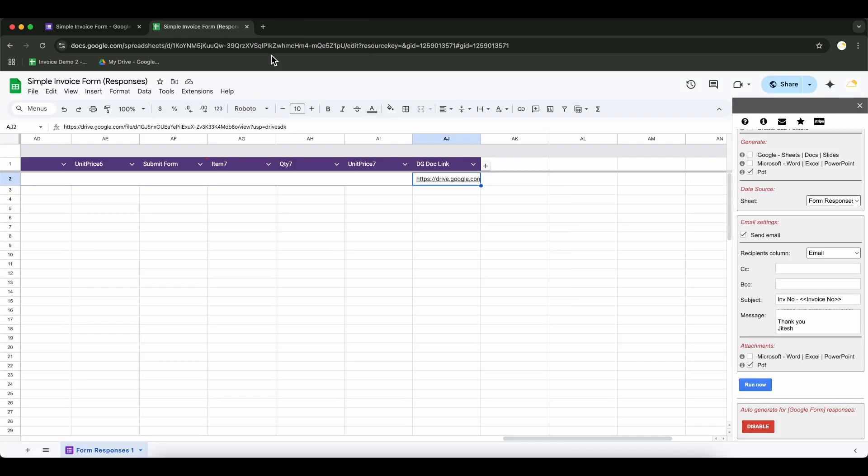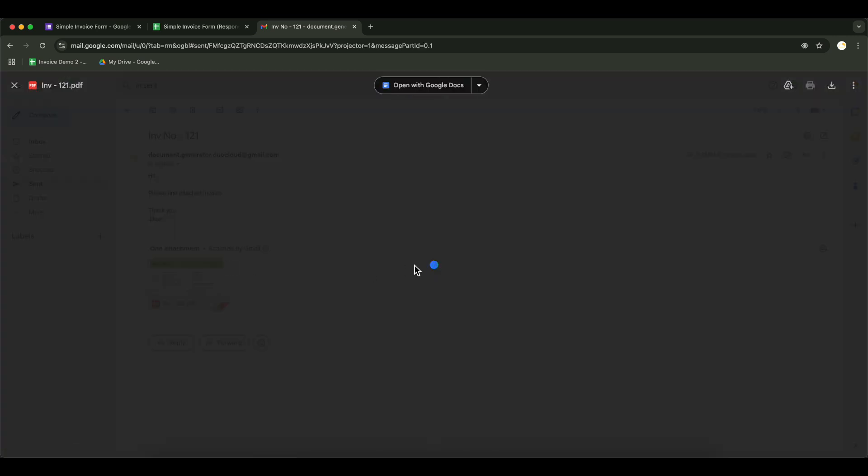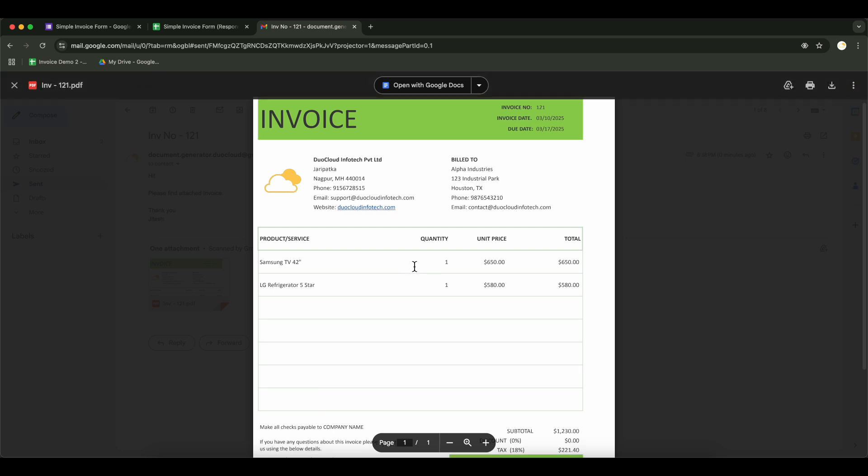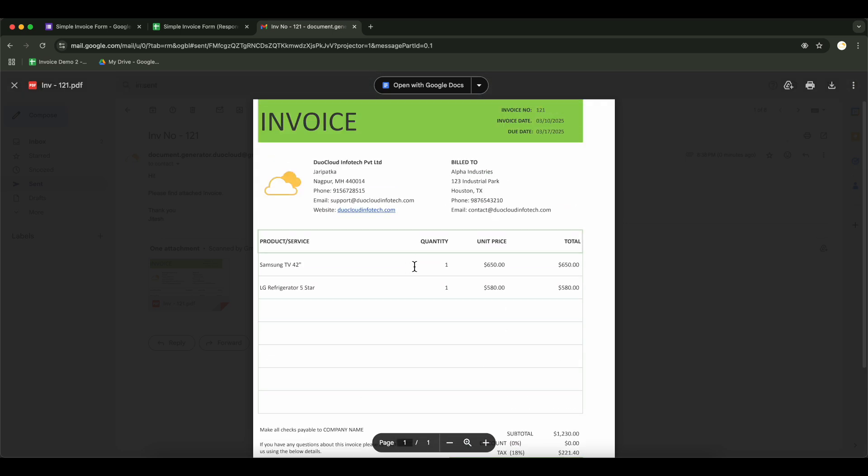Now let's check the emails. Email has been sent successfully and it includes the document as an attachment. Everything looks good.